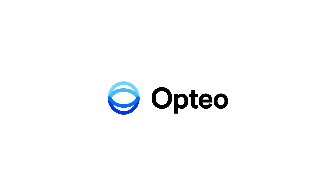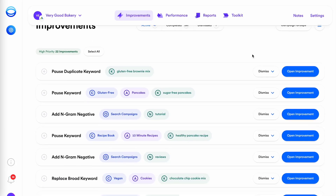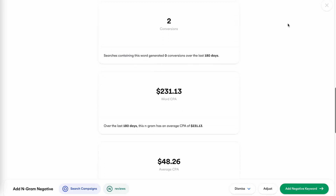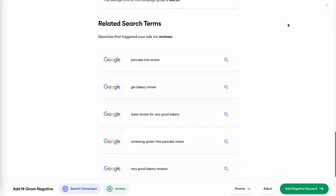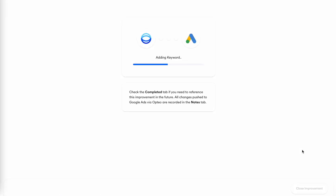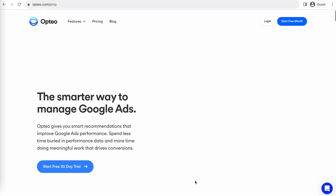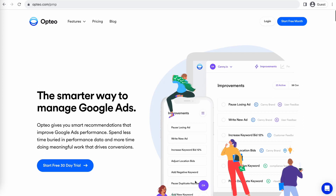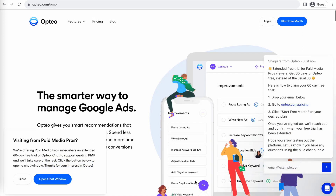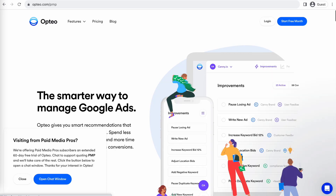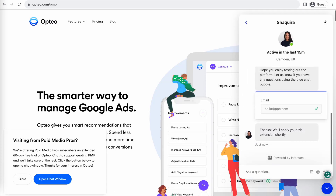This Paid Media Pros video is sponsored by Optio, the smarter, more efficient way to manage Google Ads. Optio's platform operates as a second pair of eyes on your accounts, regularly monitoring performance trends to make data-driven optimization suggestions for keyword strategies, bid optimizations, ad copy creation, and more. You can save time by implementing their suggested changes directly in their user-friendly interface. Optio is extending their free trial period for Paid Media Pros viewers for 60 days, meaning you get two full months of testing and using Optio on your accounts before you pay a dime. If you're interested in giving it a shot, click the link on the screen right now or in the video description to get started.